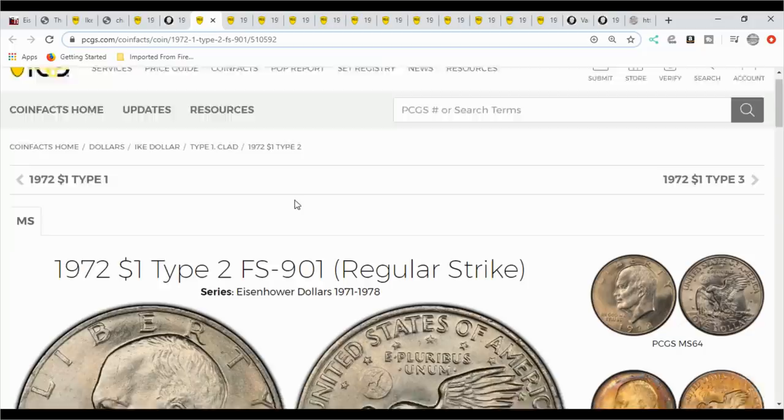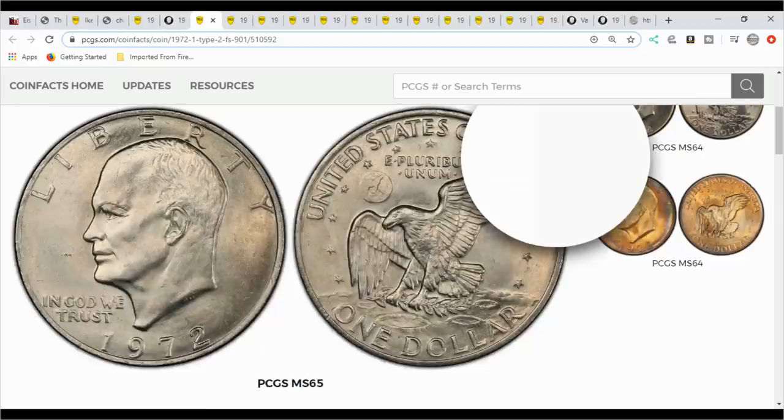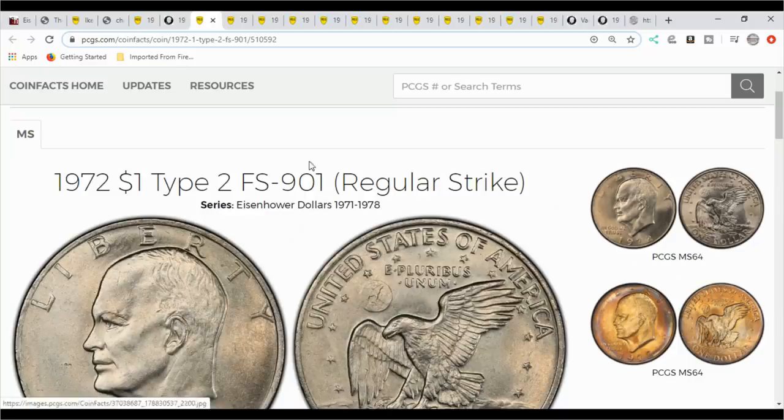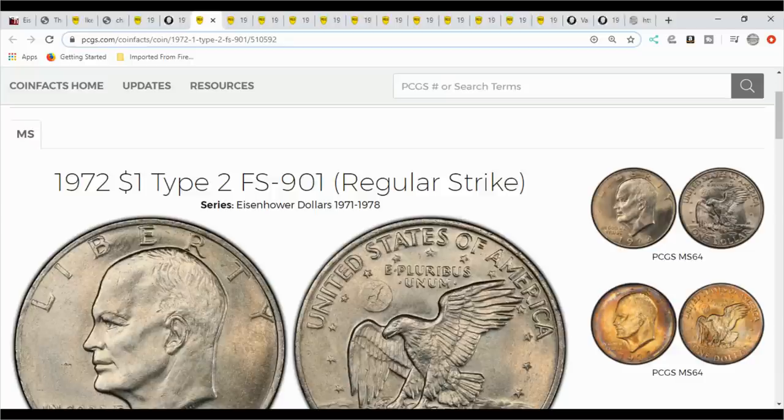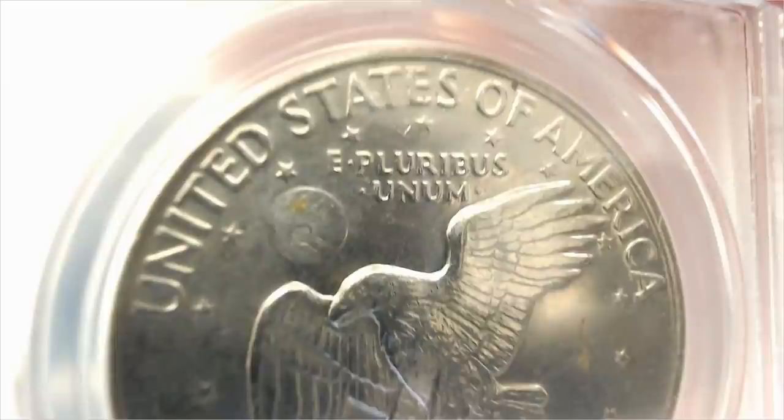Then you have the 1972, and this is the FS 901. Now this is the type two earth. A lot of people get this confused because there are three types to the Eisenhower dollar earths. This one here is the type two. It doesn't really have any islands, and I'm going to show you one here that I have. Here is the type two earth. I guess it's not as good as an image, and it's kind of hard to see when it's in a holder. It looks like a trench. That's what you want to look for.